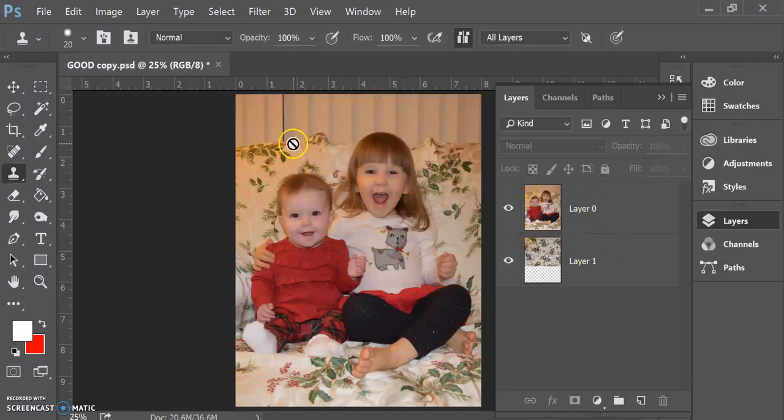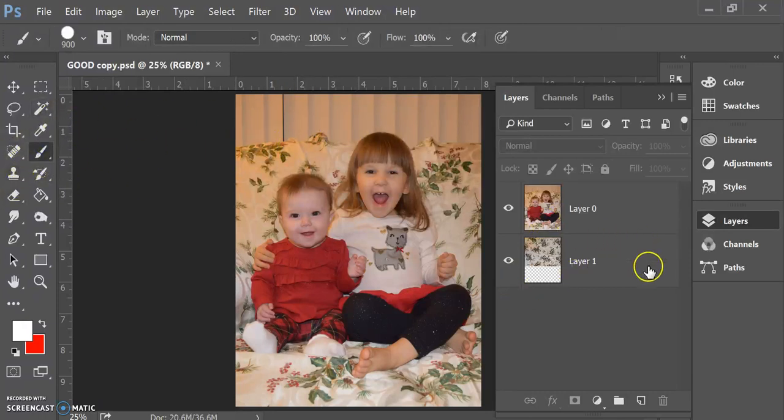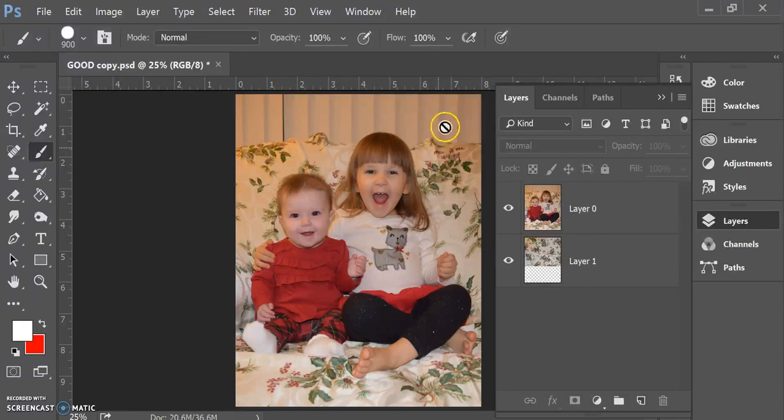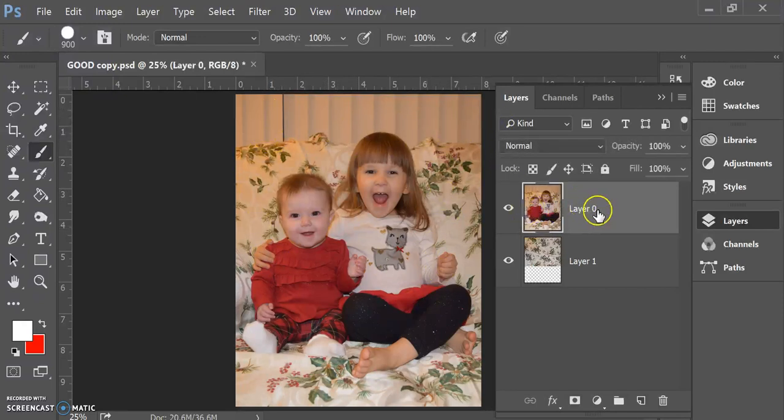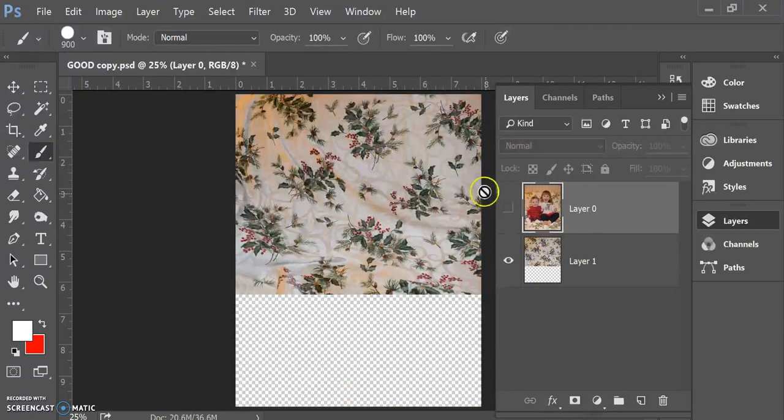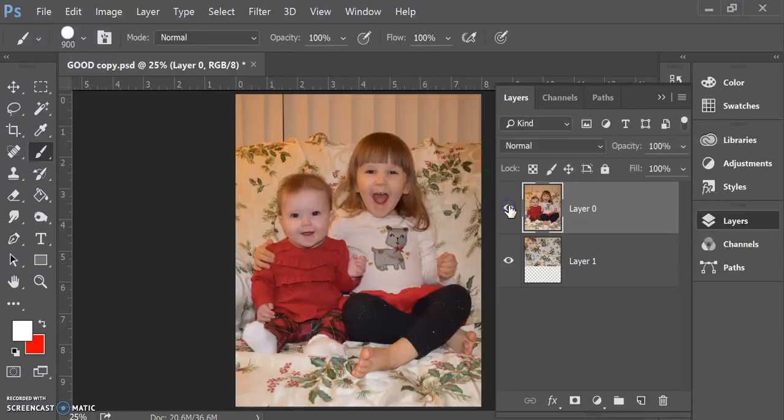What I'd like to do is add some more background. So I want to have more of this background tablecloth and I want to cover up these blinds in the background here. I have my layer in the top here and then I have some extra of the tablecloth in the background layer there.